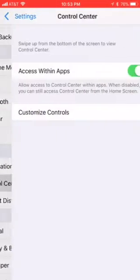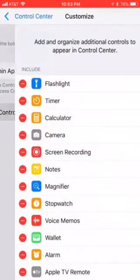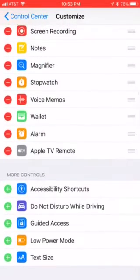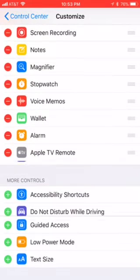Control Center, and then Customize Controls. Down here you'll see a whole slew of things that you can add.